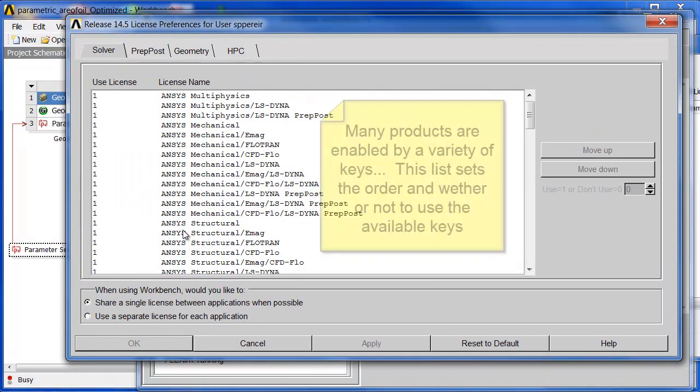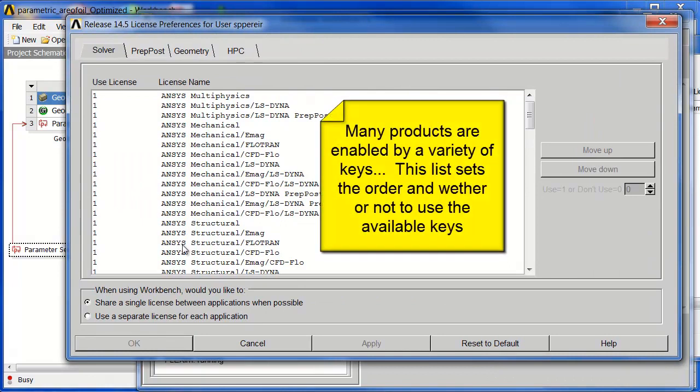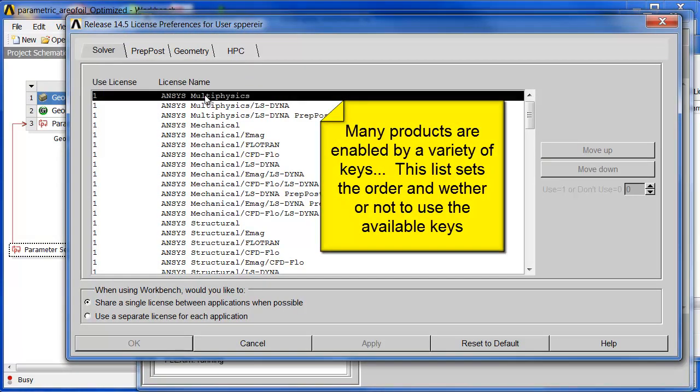If you bring up the license admin utility and you set license preferences, you can see here the order in which the licenses will be picked up. And because ANSYS Multiphysics was at the top of my list, it was the one picked up first.